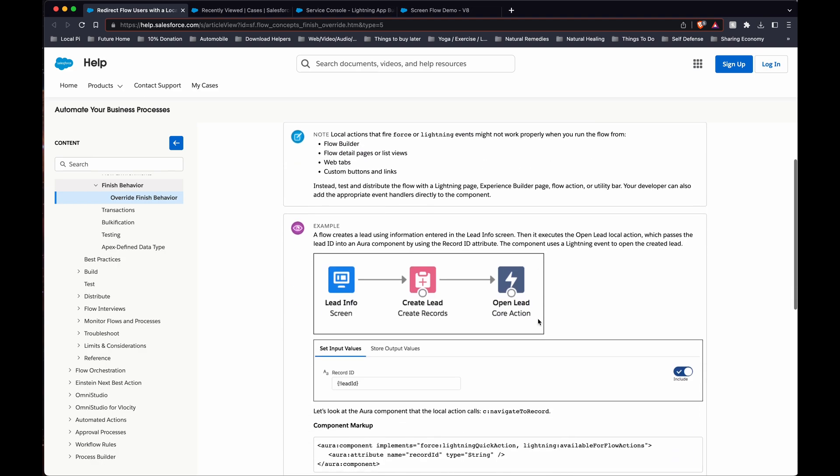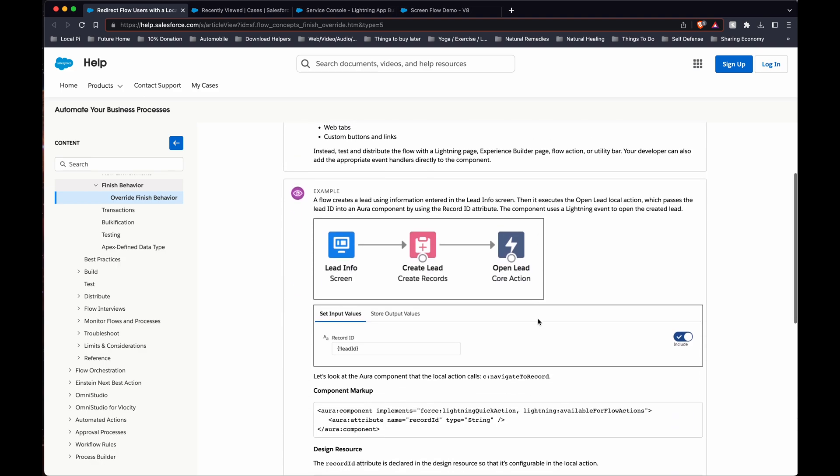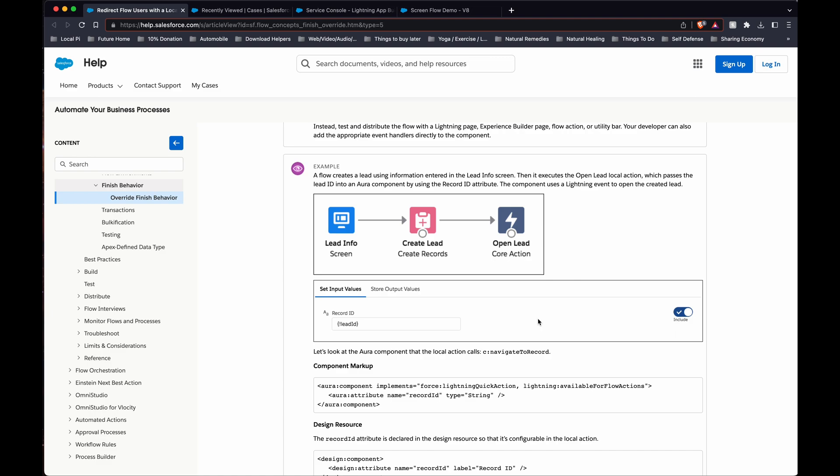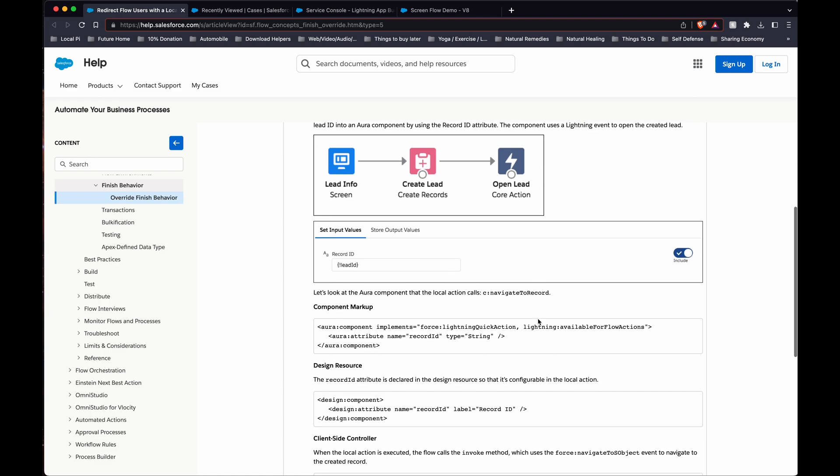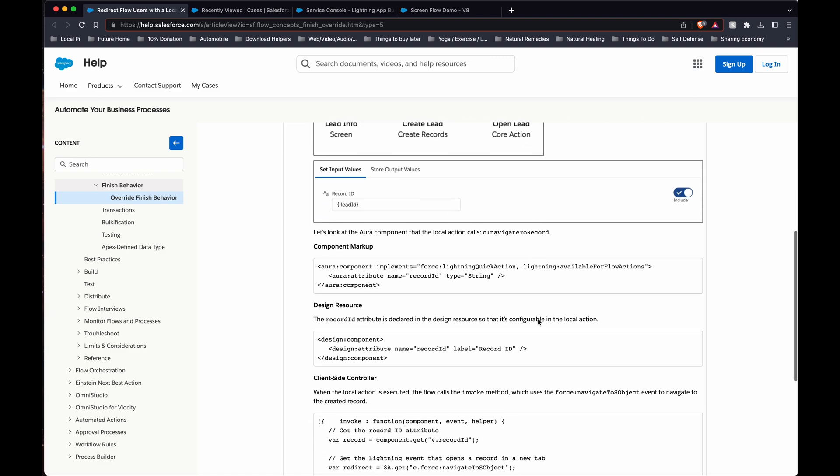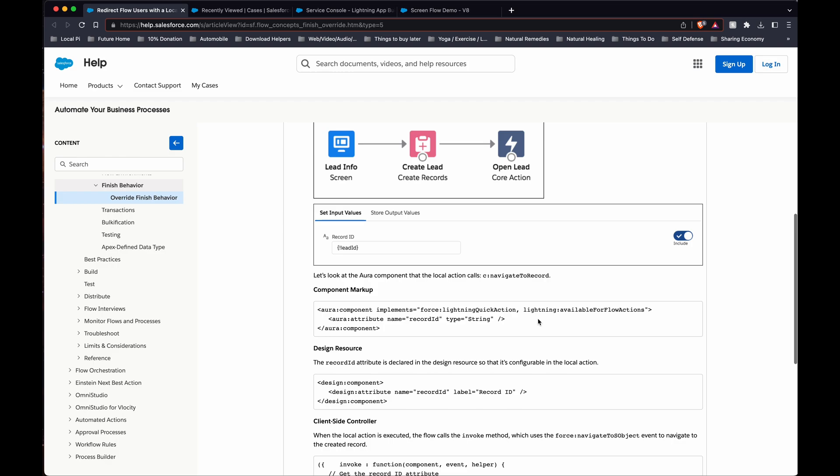So how we would start, I'll link to this help article in the description of the video, but this is what we're going to be doing.